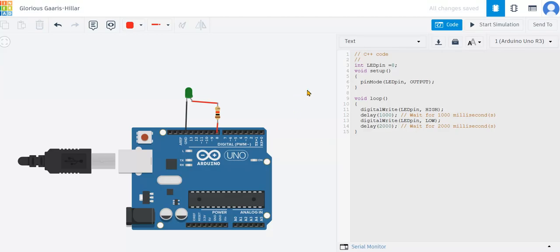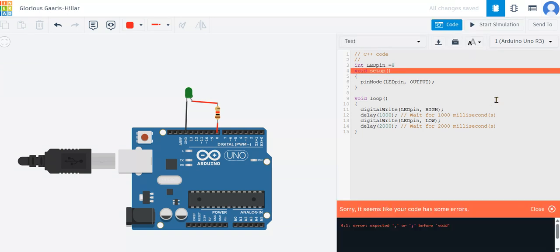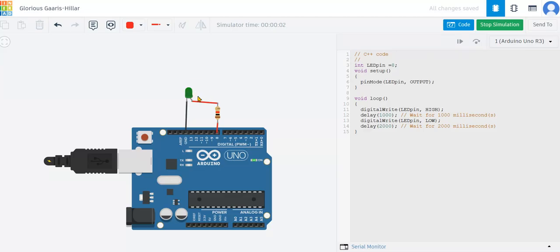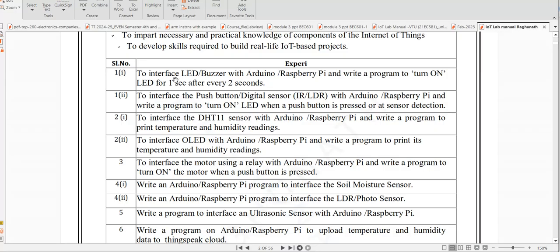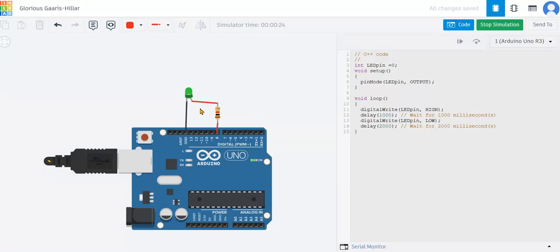If a semicolon is missing, for example, you will get an error: 'expected before semicolon.' Correct it and start the simulation. Now you can see this LED glowing for one second on and two seconds off. That is the first program — interface an LED and write a program to turn on the LED for one second after every two seconds. We are getting the expected output. Similarly, I can connect a buzzer, which I will show in the next program.